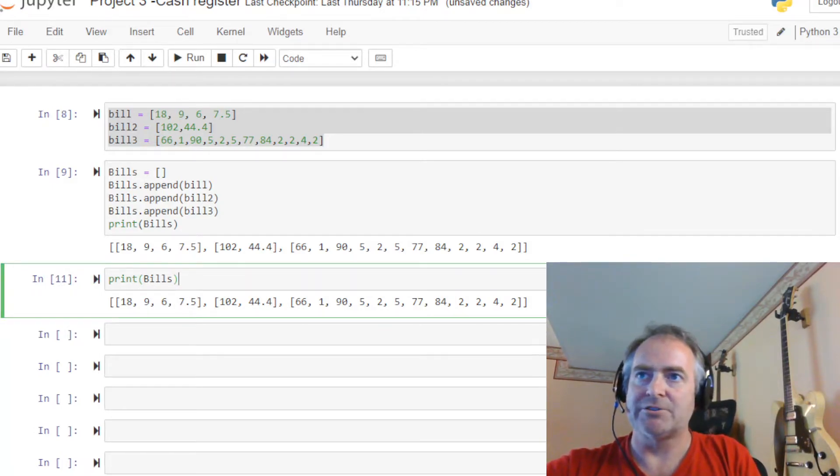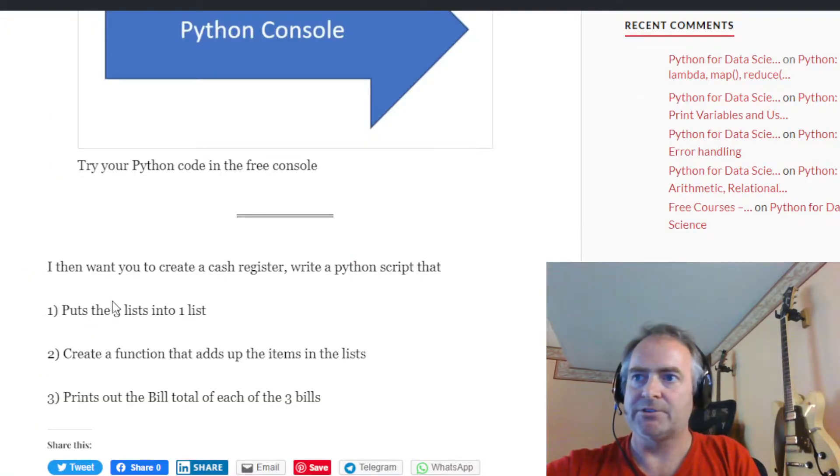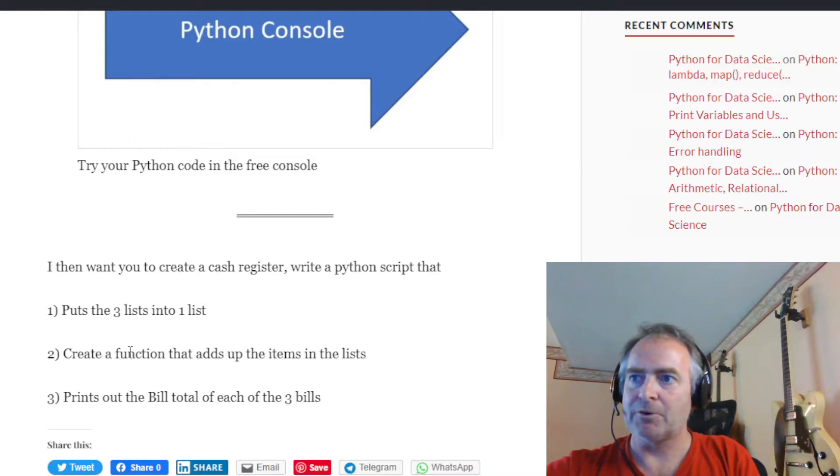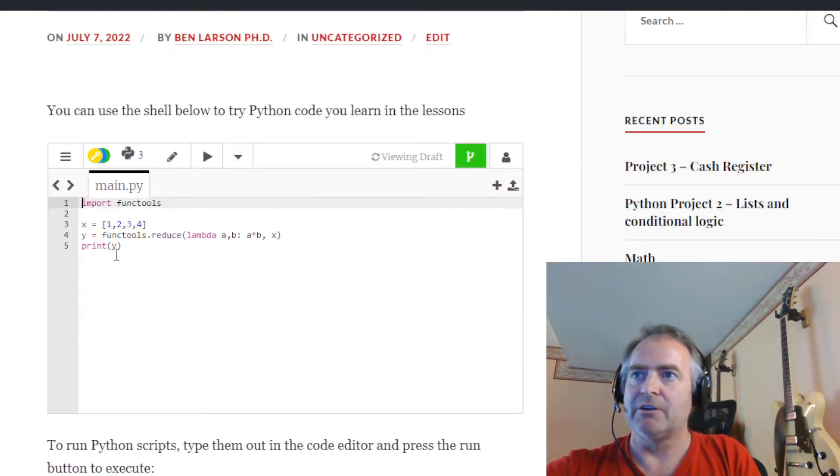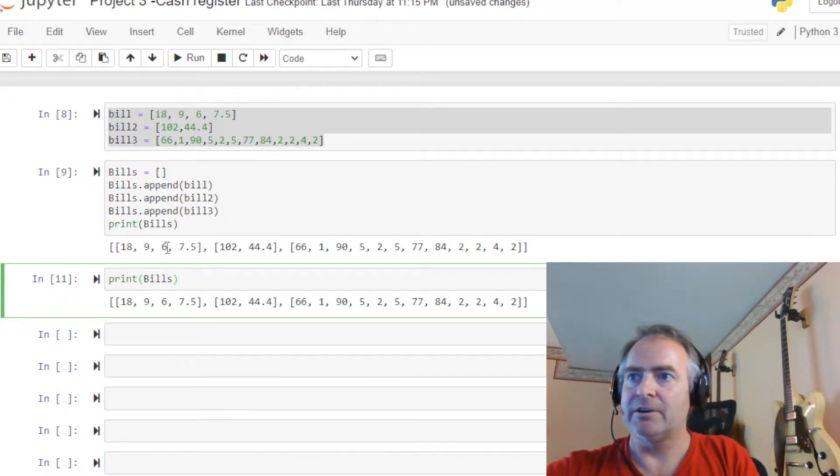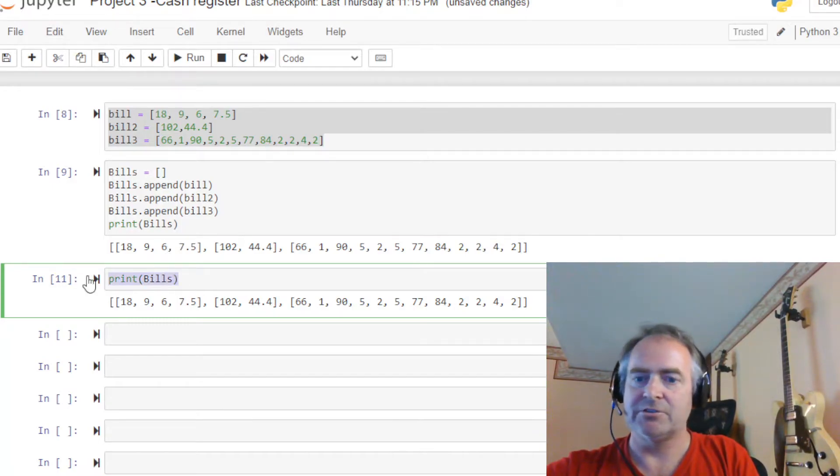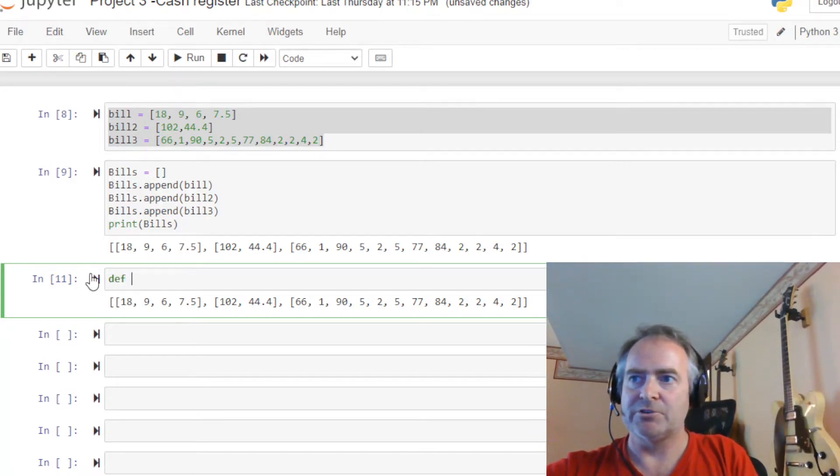All right, so we got step one done. That's step one. Good. Now we want to create a function that adds up items in the list. Now if we remember how to create a function, we go down here. First thing for creating a function is the command DEF.